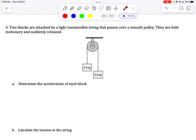Here's another sample problem on Newton's second law of motion that involves pulleys. Two blocks are attached by a light, inextensible string that passes over a smooth pulley. They are held stationary and suddenly released. First question: determine the acceleration of each block. We have the pulley here, with one mass of 6 kilograms and the smaller mass of 4.5 kilograms.